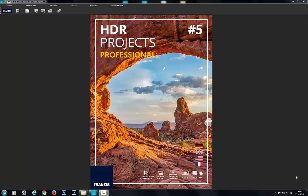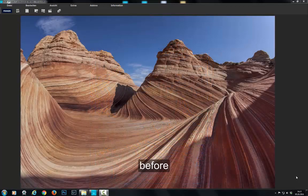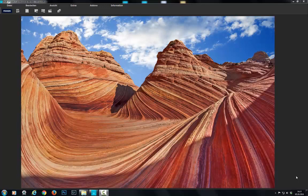HDR Projects 5 has a brand new function called composing. It can be used to remove complete sections of an image and replace them with other photos.